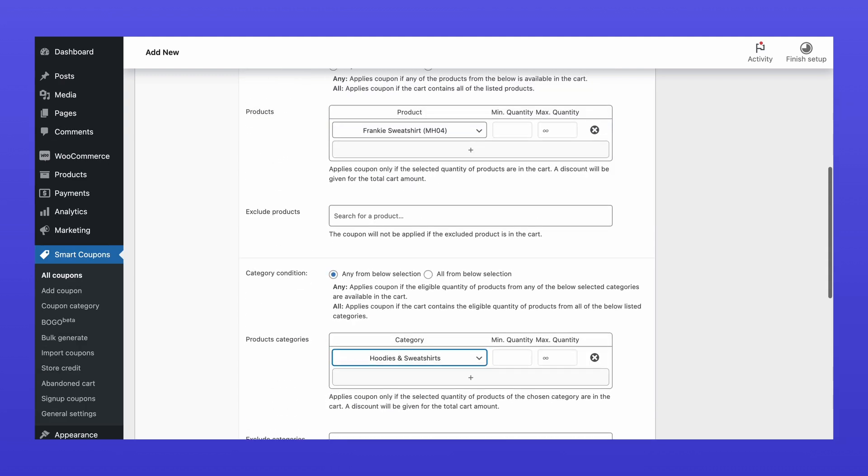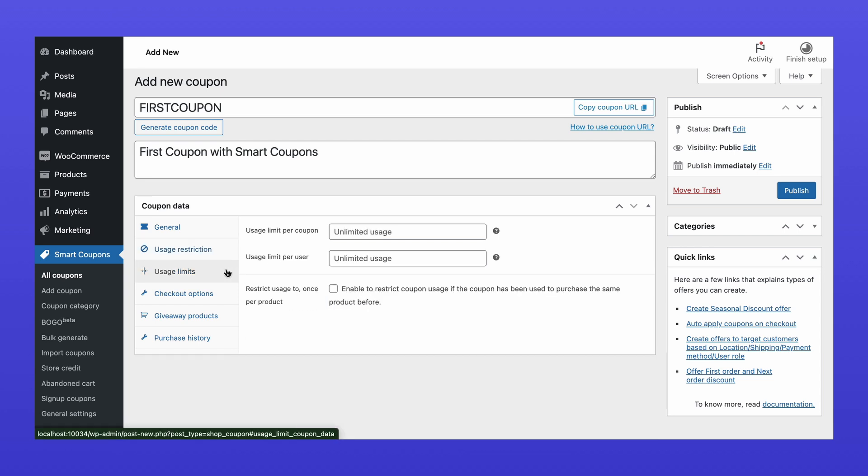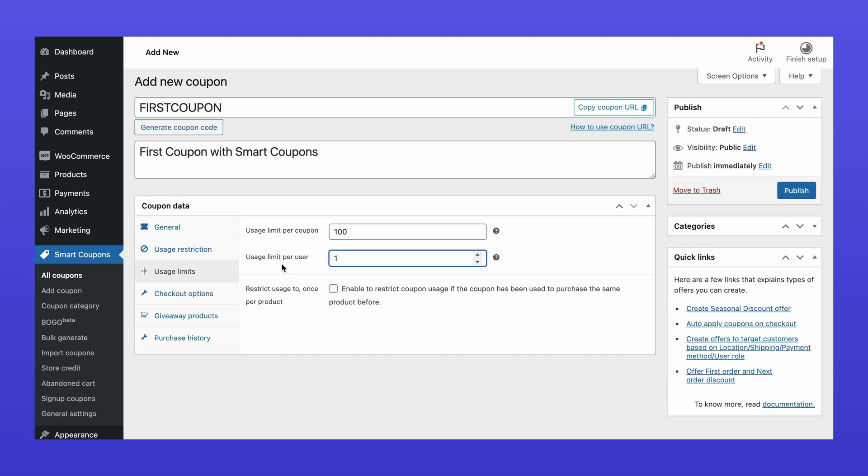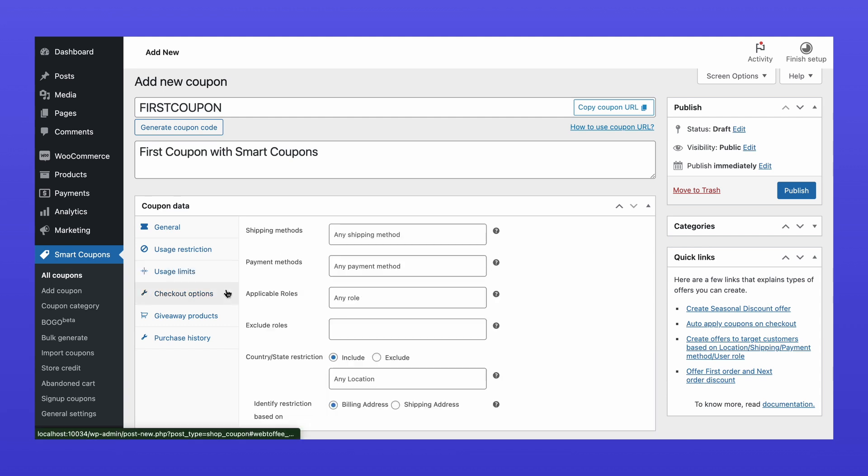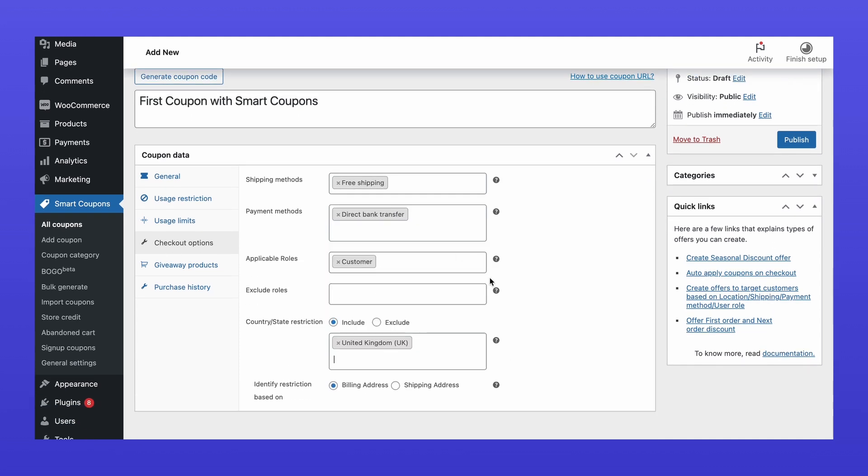Moving on, under the Usage Limits tab, specify the total number of redemptions allowed or limit usage per customer. In the Checkout Options tab, restrict the coupon based on shipping and payment methods, user roles, and billing countries.